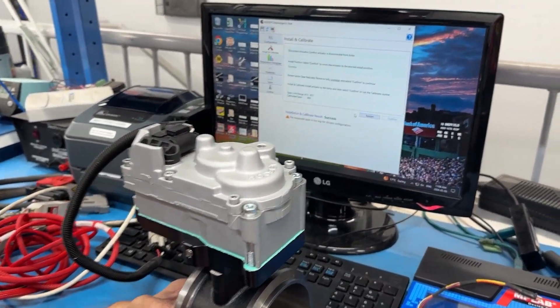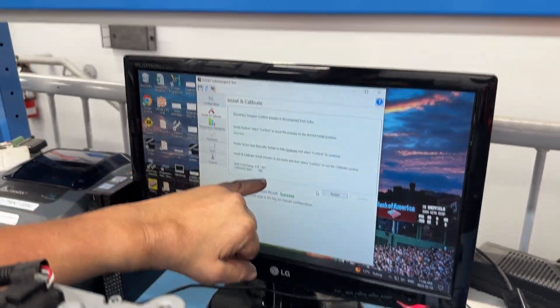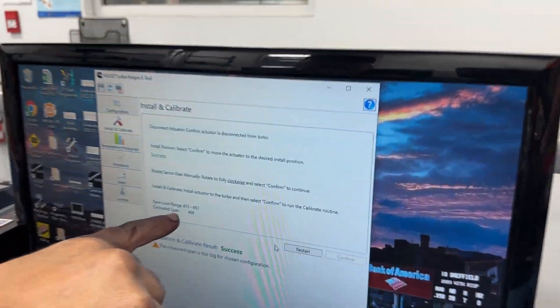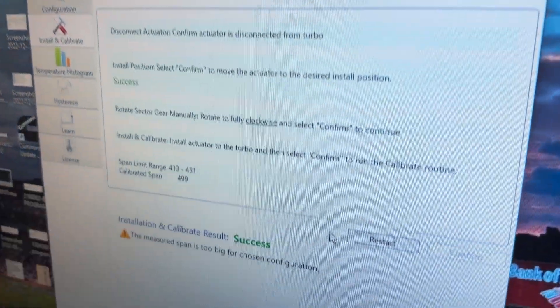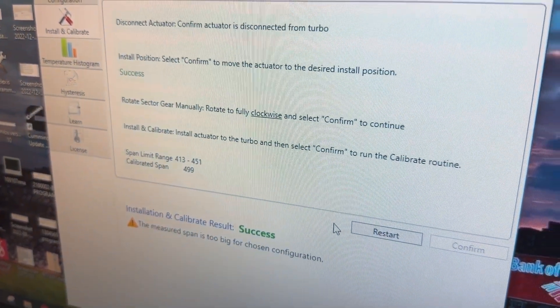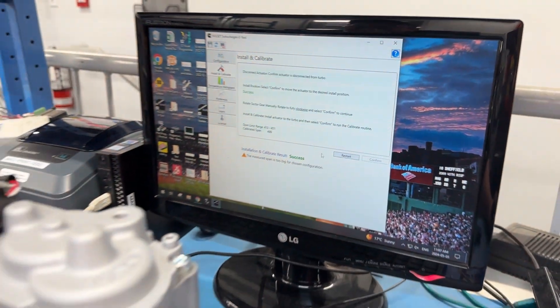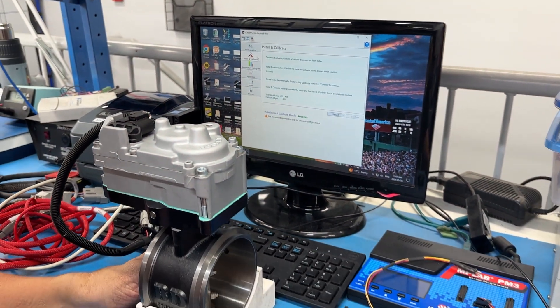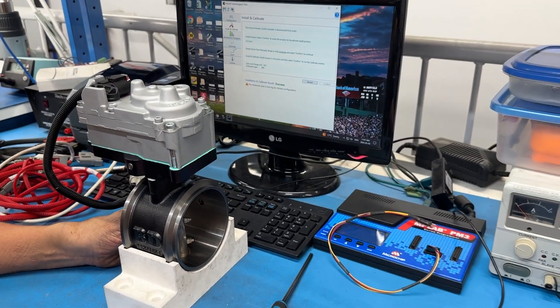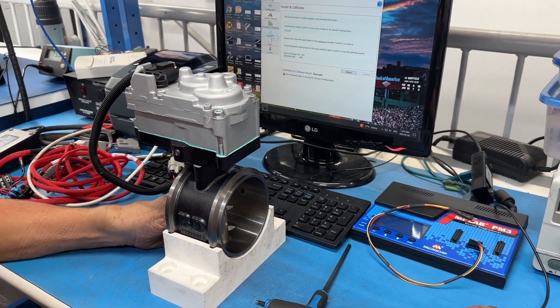We'll hit OK and these results here are the results from our span test and we're within calibration. Now we're gonna do our second test here.